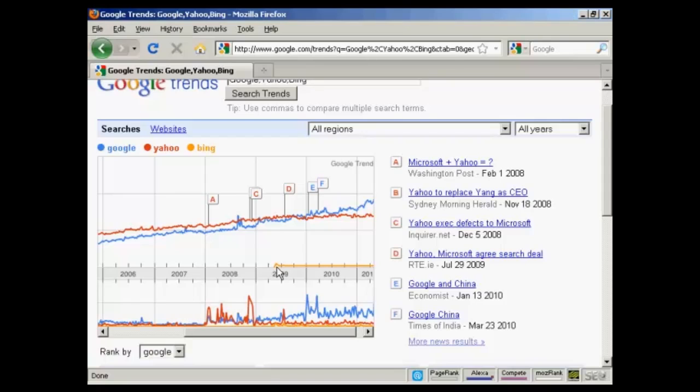So in short, there are many different ways that you can use Google Trends to mine search data to do better research, and these are just a few examples to get your creative juices flowing.